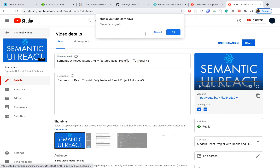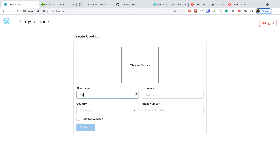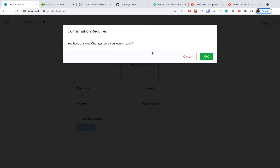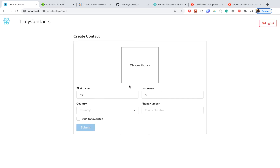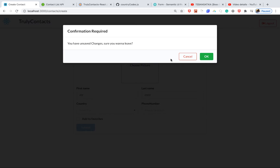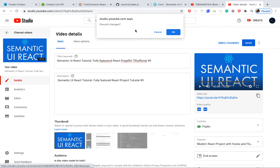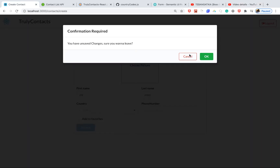Last time we saw how to add a confirmation modal when a user tries to leave a route. In this one, I want us to take it a step further and create a custom one. Notice when I try to go away from the page, we get this custom modal and it's animated, so we can use this to confirm. This looks a little bit better, and of course you can style it the way you want, unlike the built-in one that is just basic. So let's go ahead and do that.